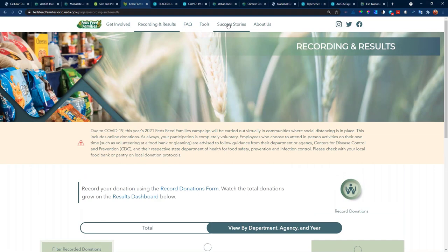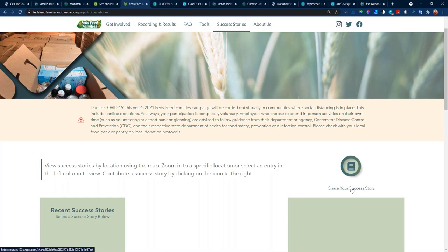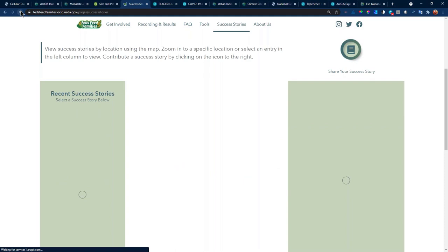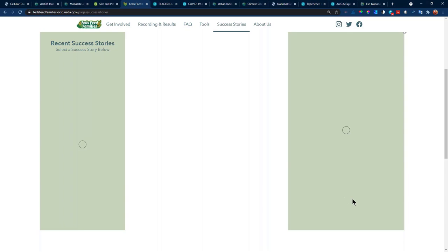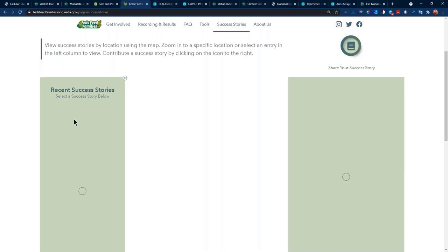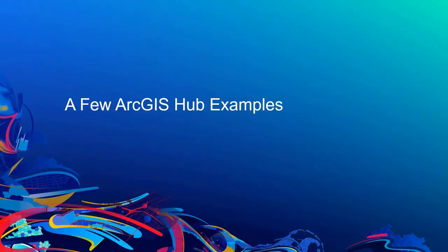What I really like about this site is the success stories section. You get to add in through a form and share your success story. What we have here is a list of success stories on the left-hand side, a map, and additional information. I've shown you several examples of ArcGIS Hub and Hub Premium. Then we have the ArcGIS Experience Builder.